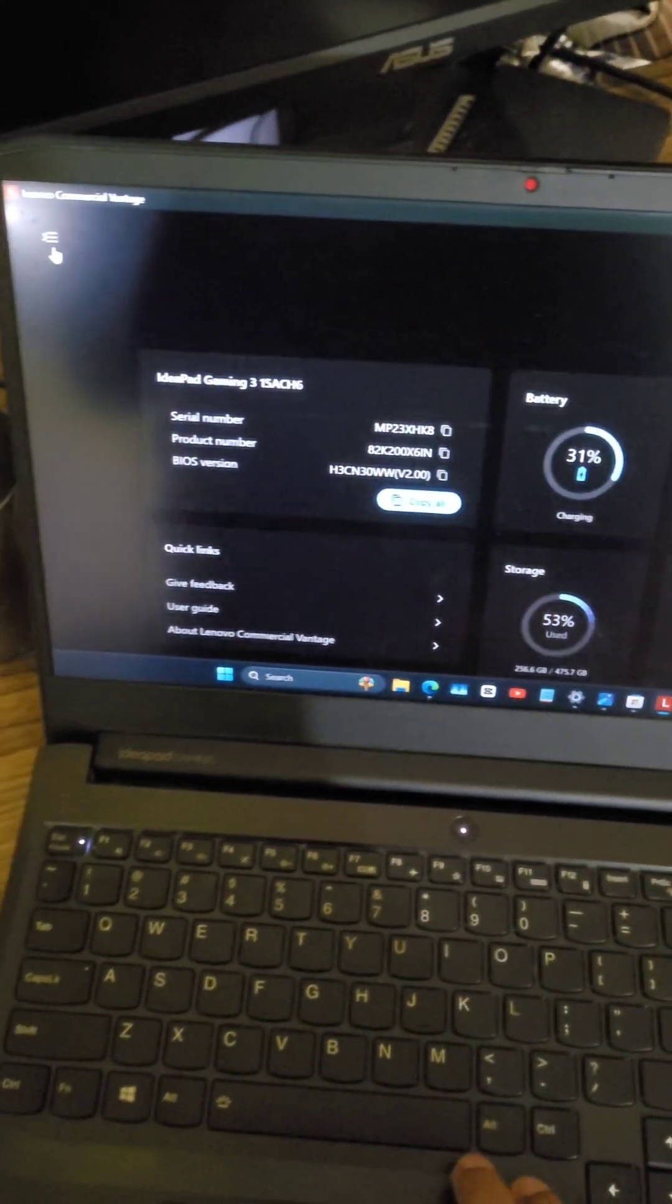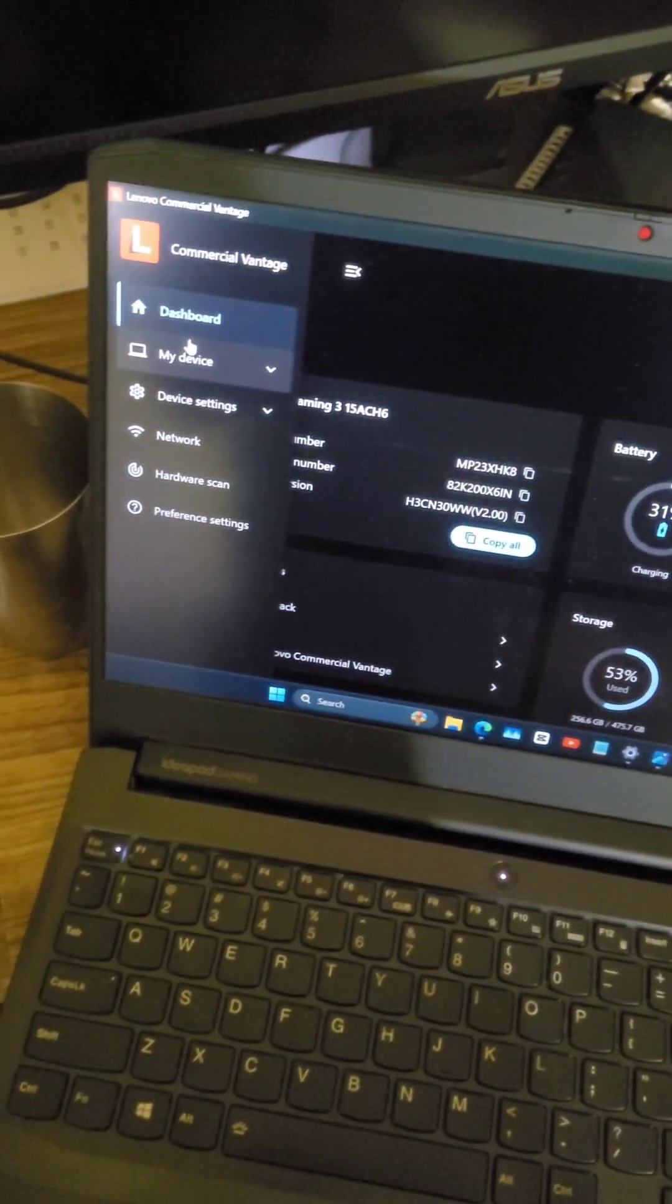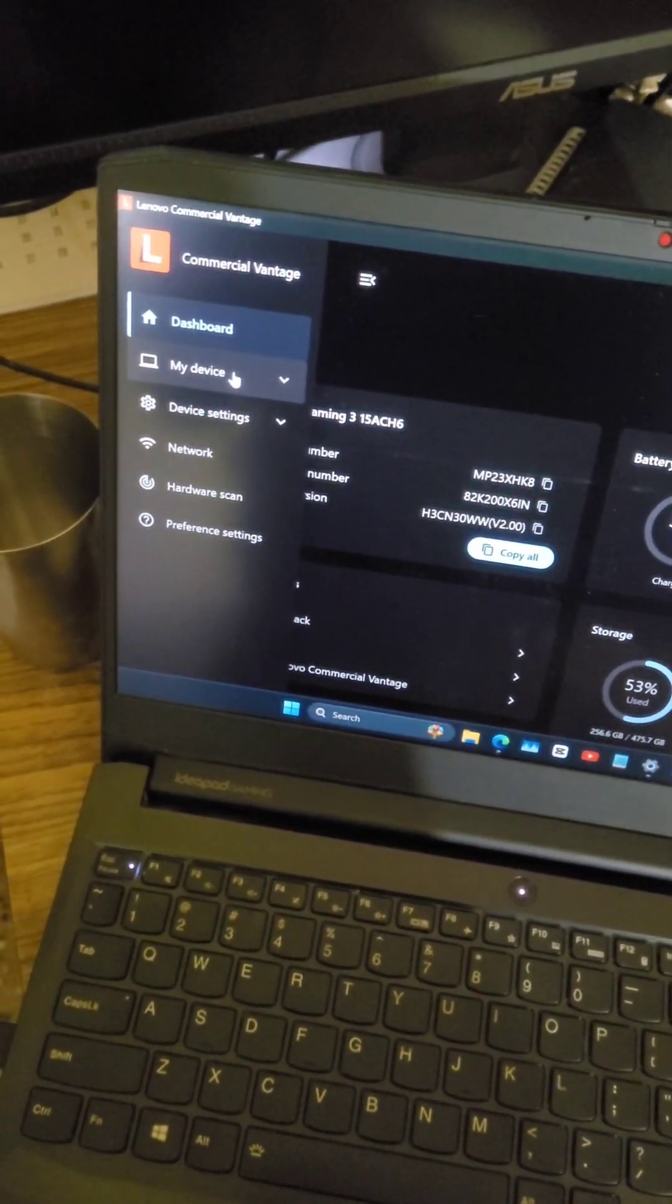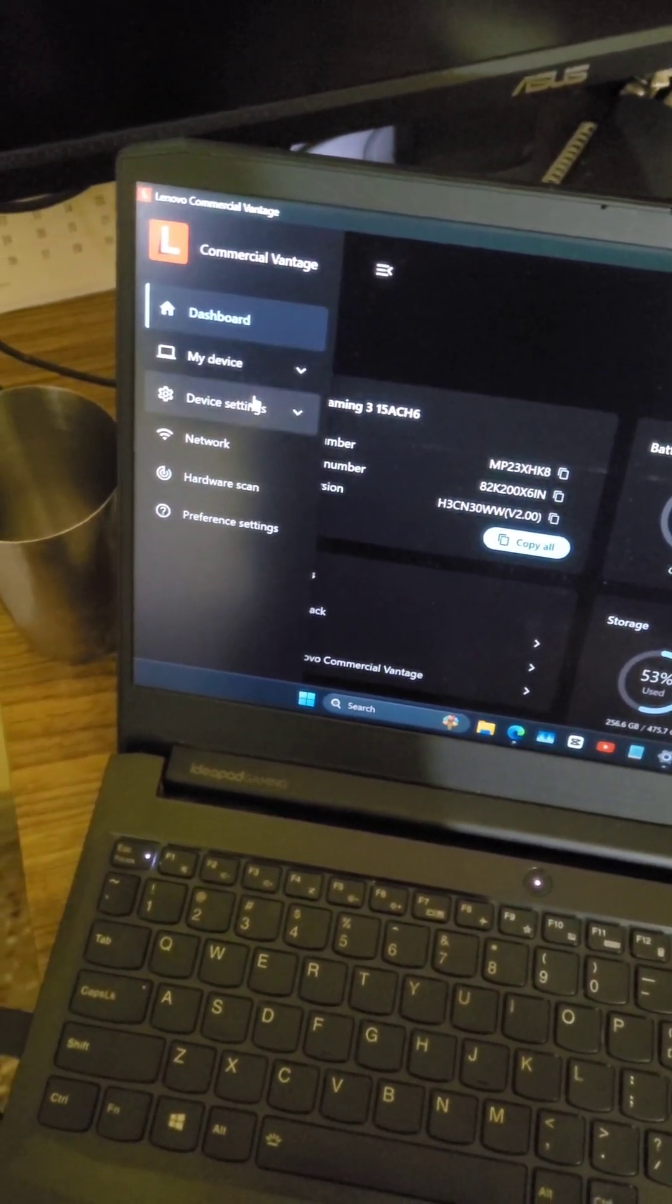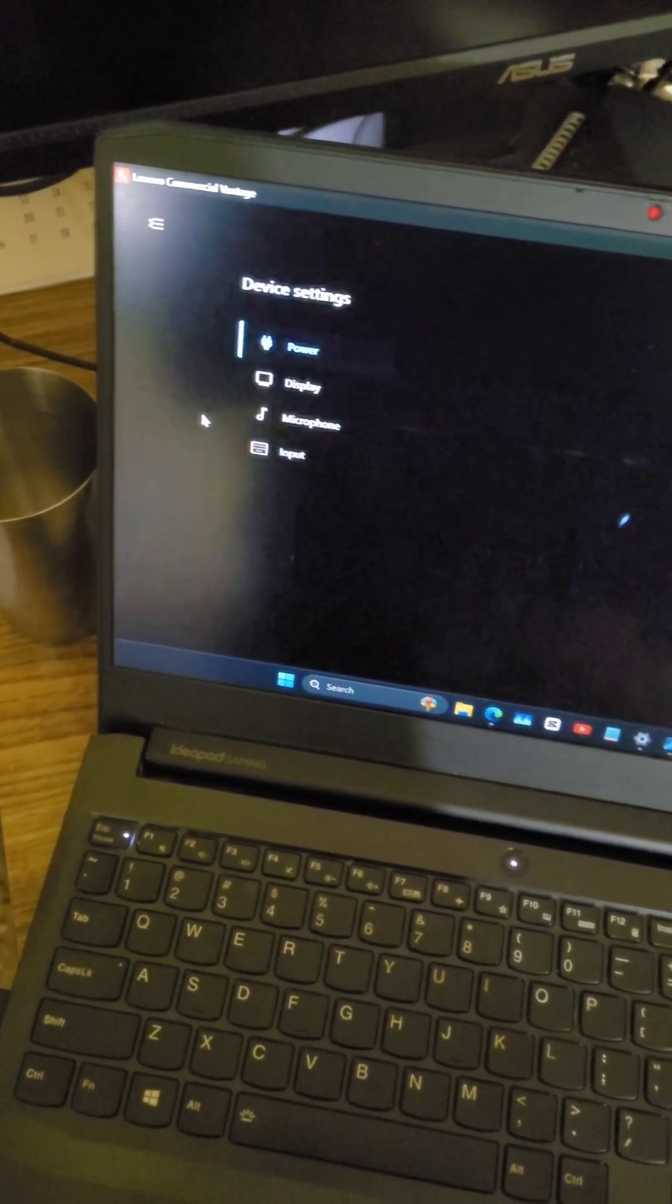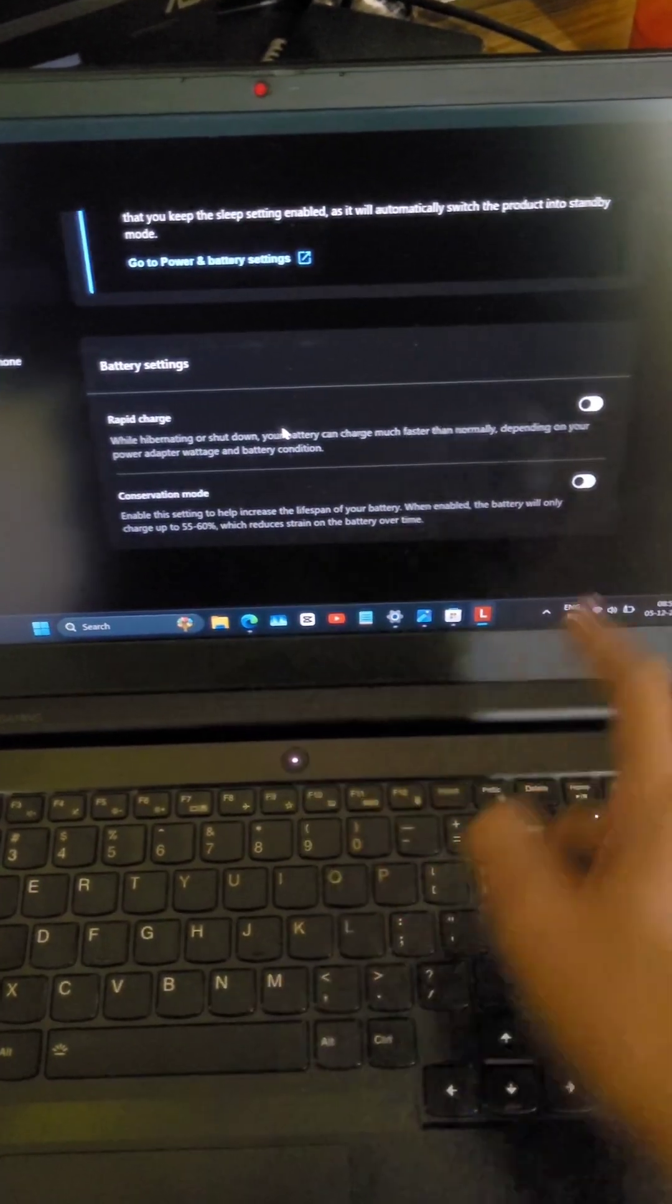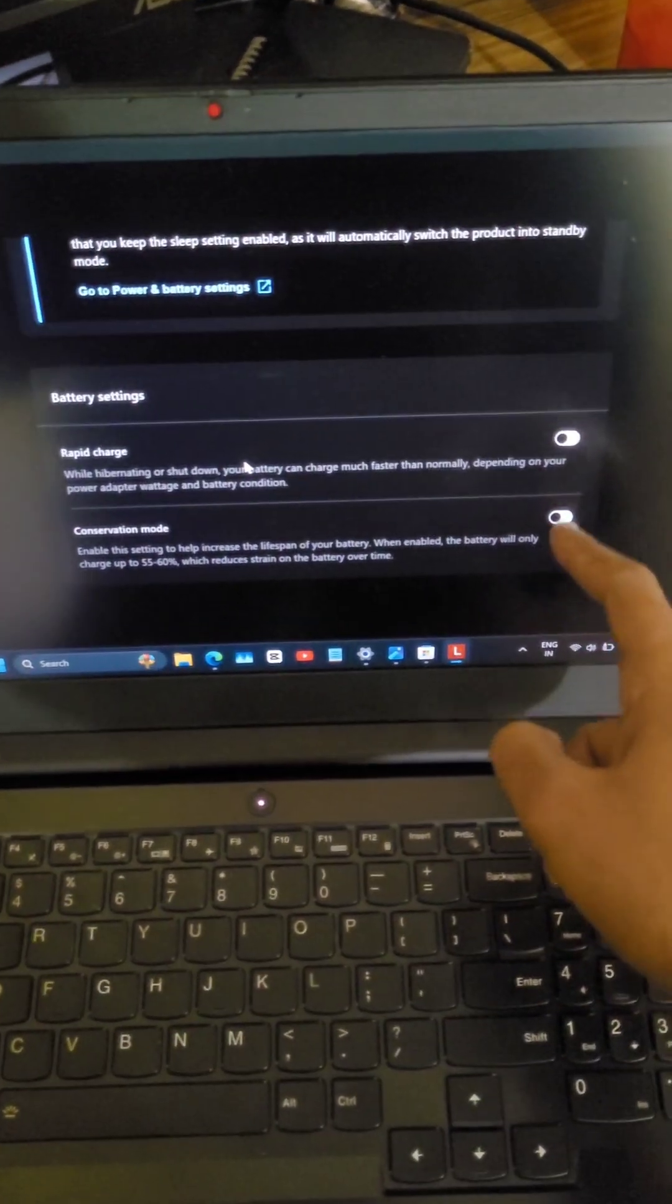Now, just go to this menu icon, and in Device Settings, go to Power. Here you will be able to control these modes.